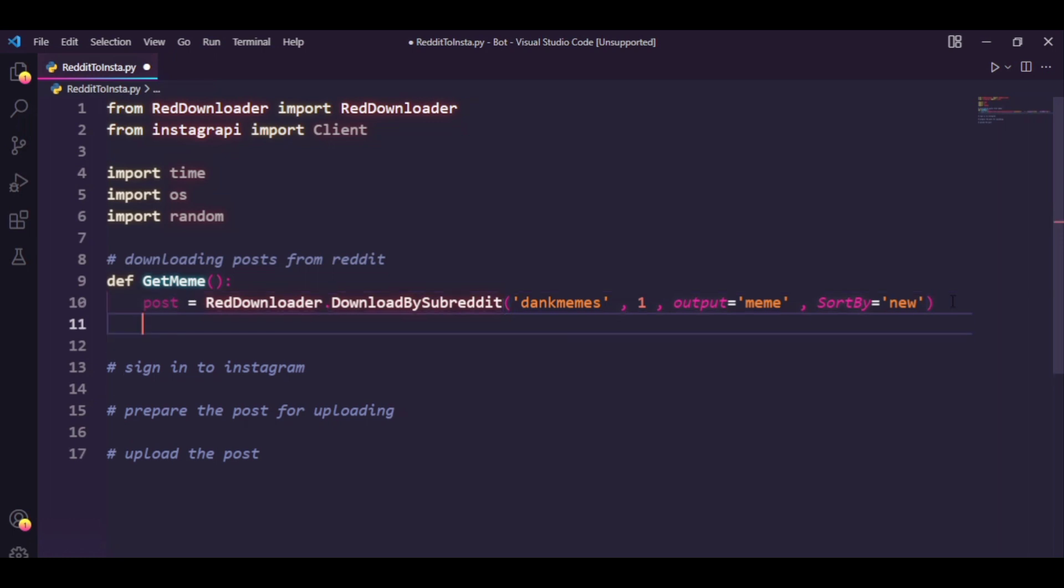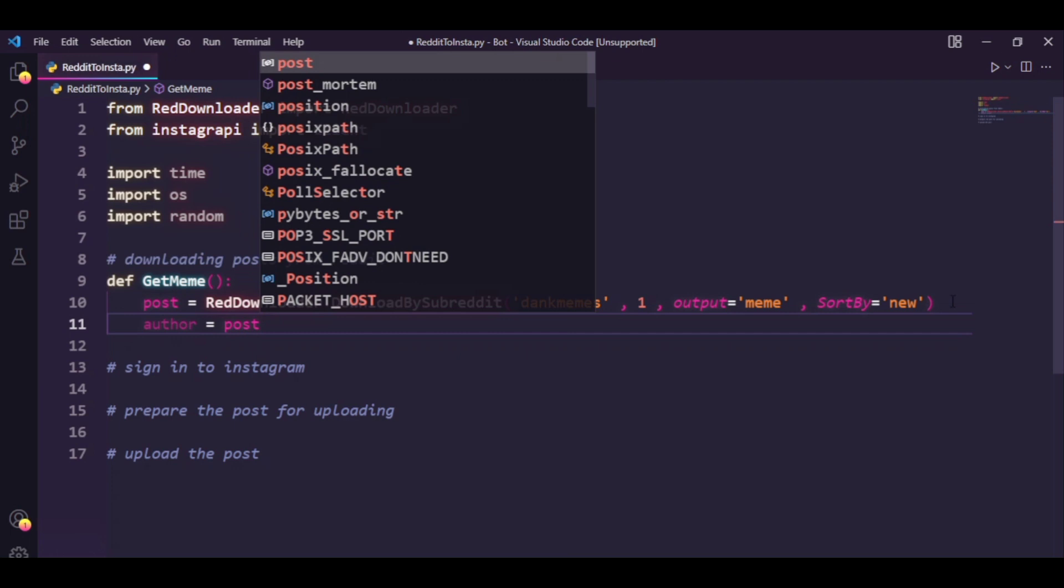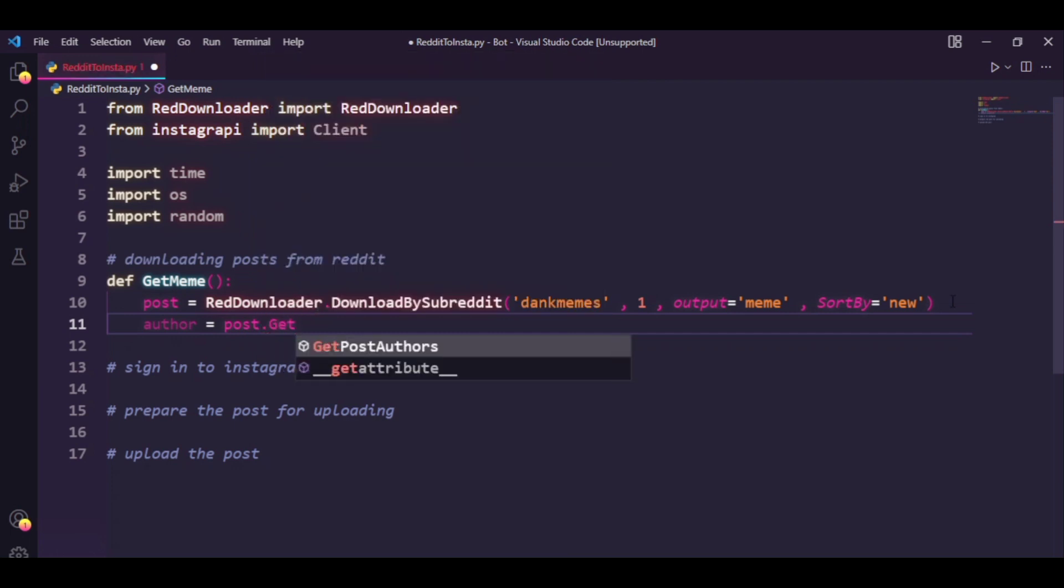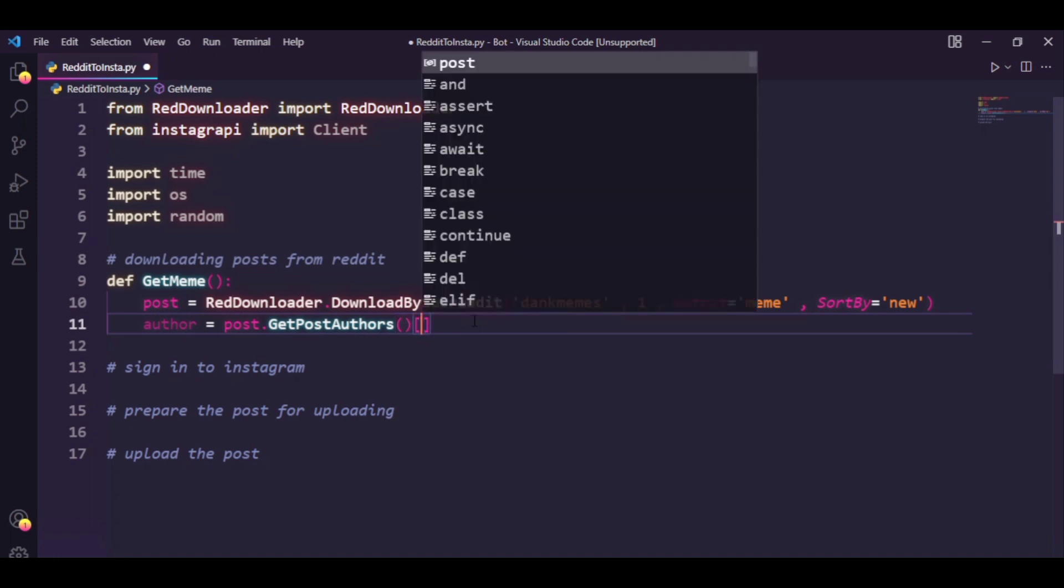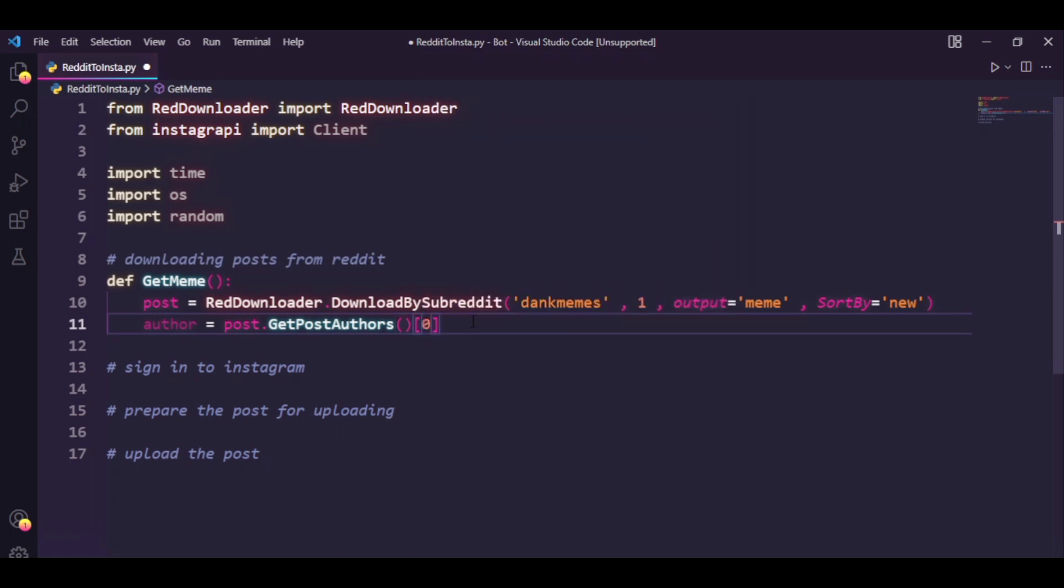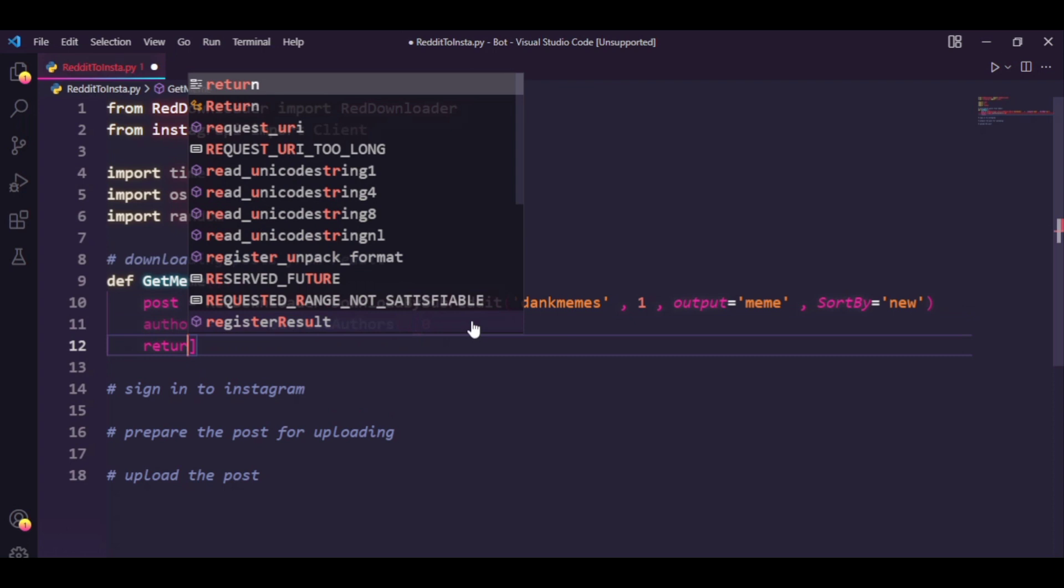There's another thing we can do with this library, that is to get the author of the post that we downloaded. So I'm just going to say author equals post.getPostAuthors. Basically it returns a list with all the authors for the posts we have downloaded. In our case we're just downloading one post so the length of this list is going to be one. And to access the author we can access the zero index and it would return as the name of the author for the meme we have downloaded.